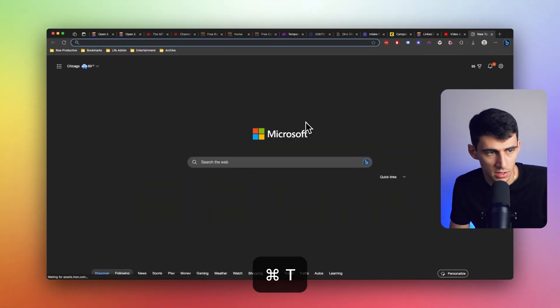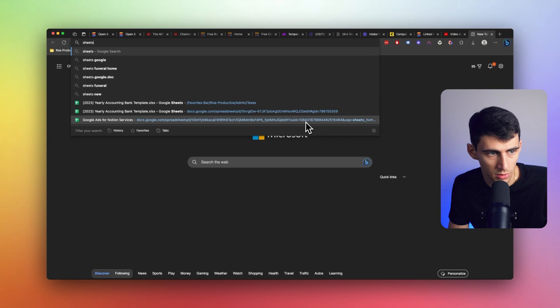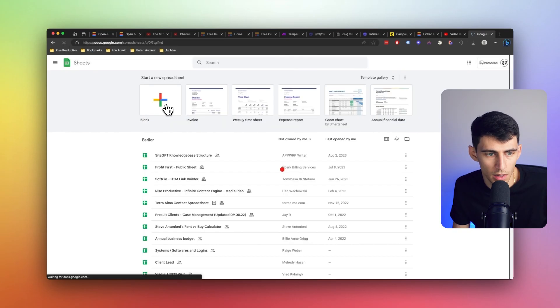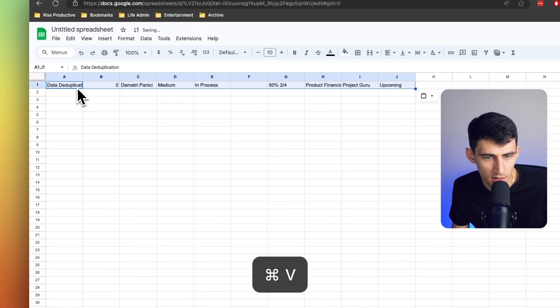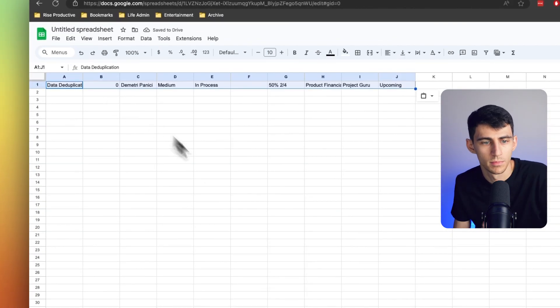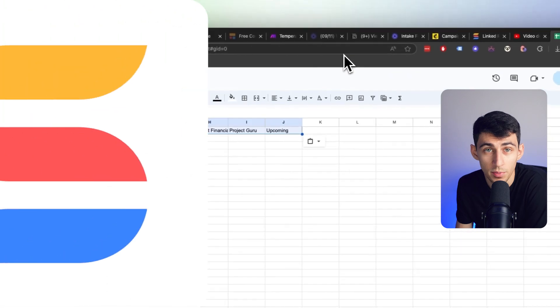If I were to go to sheets.google.com and paste this — boom — it populates the entire spreadsheet.